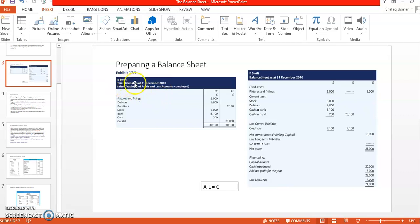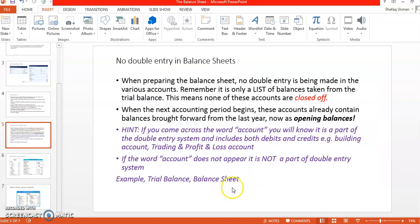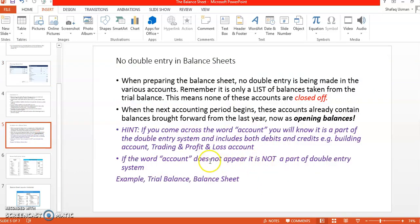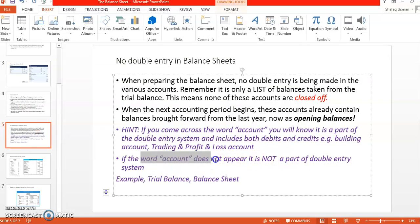Is there a 'trial balance account'? No — it's just a list of balances. In the same manner, a balance sheet: is it written 'balance sheet account'? No, it's just a balance sheet. It means it's a list of your assets, liabilities, and capital. When the word 'account' does not appear, it is not a part of the double entry system, so there are no debits and credits involved.